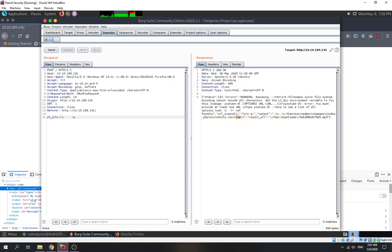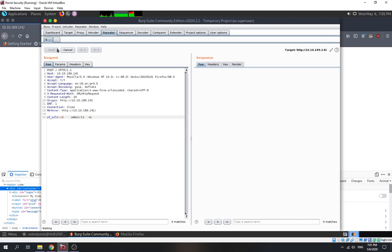There's a tmp folder and an admin folder. We can't directly access the admin folder through the browser because it requires a password. So in this case, let's try to access the admin folder via command injection and read anything in there that might give us credentials.